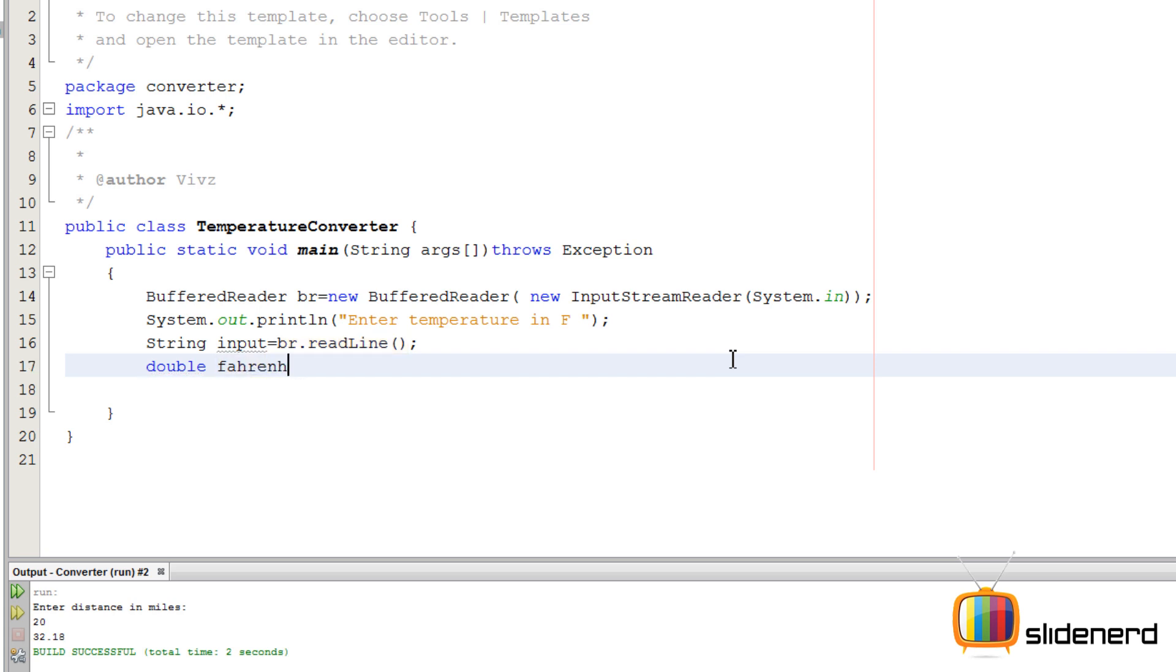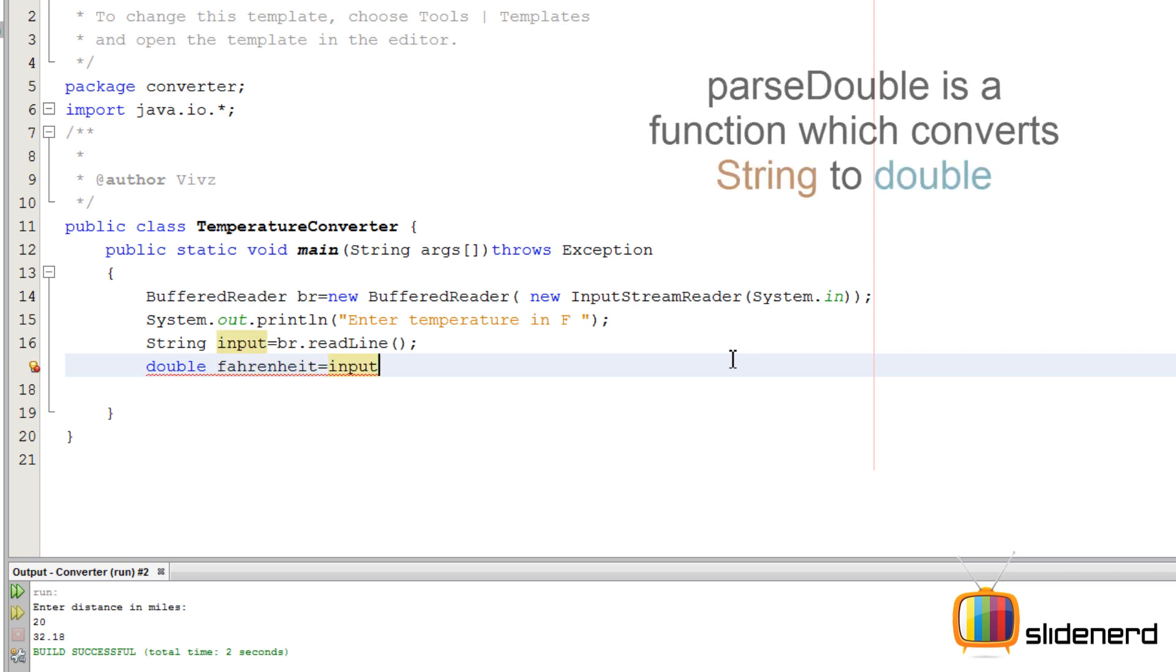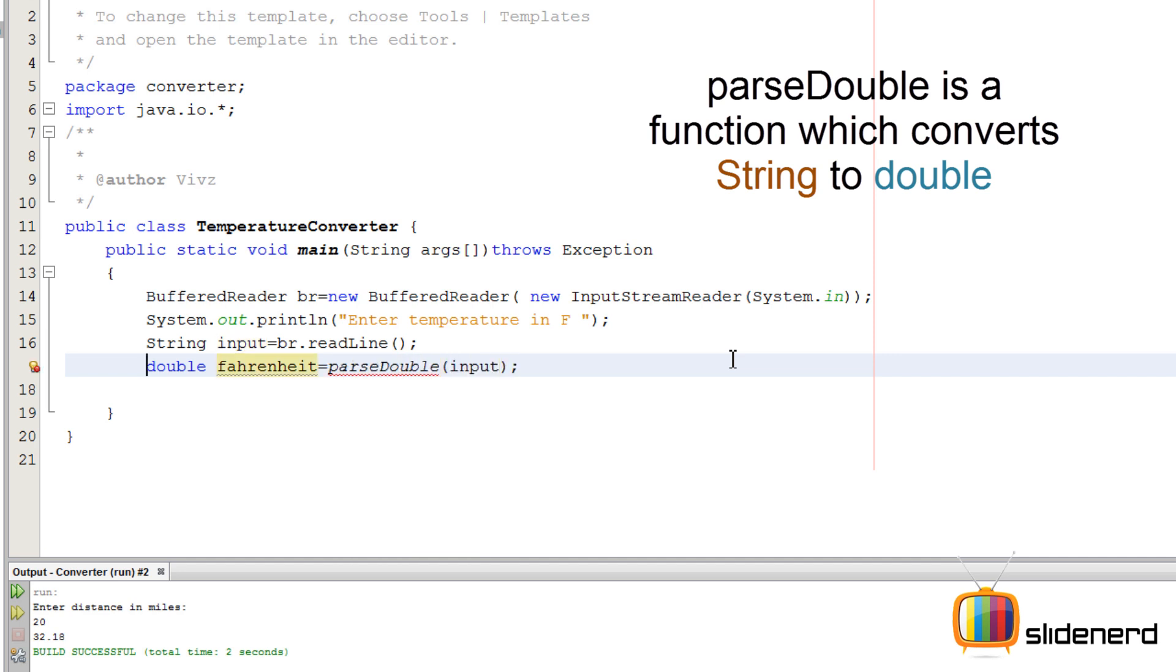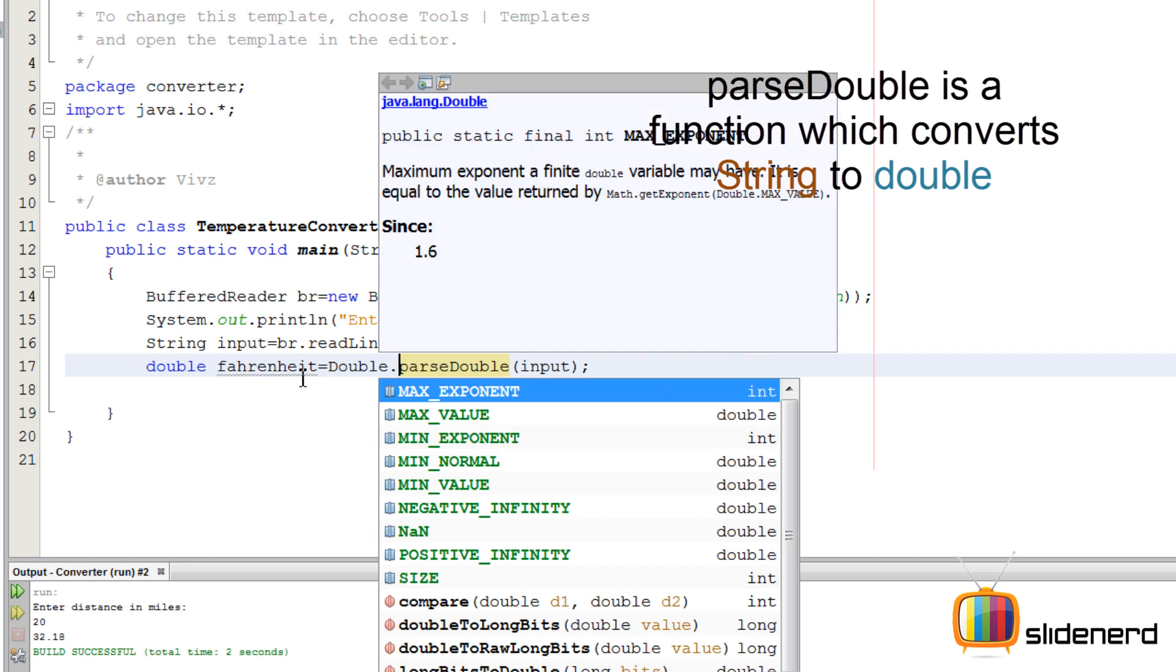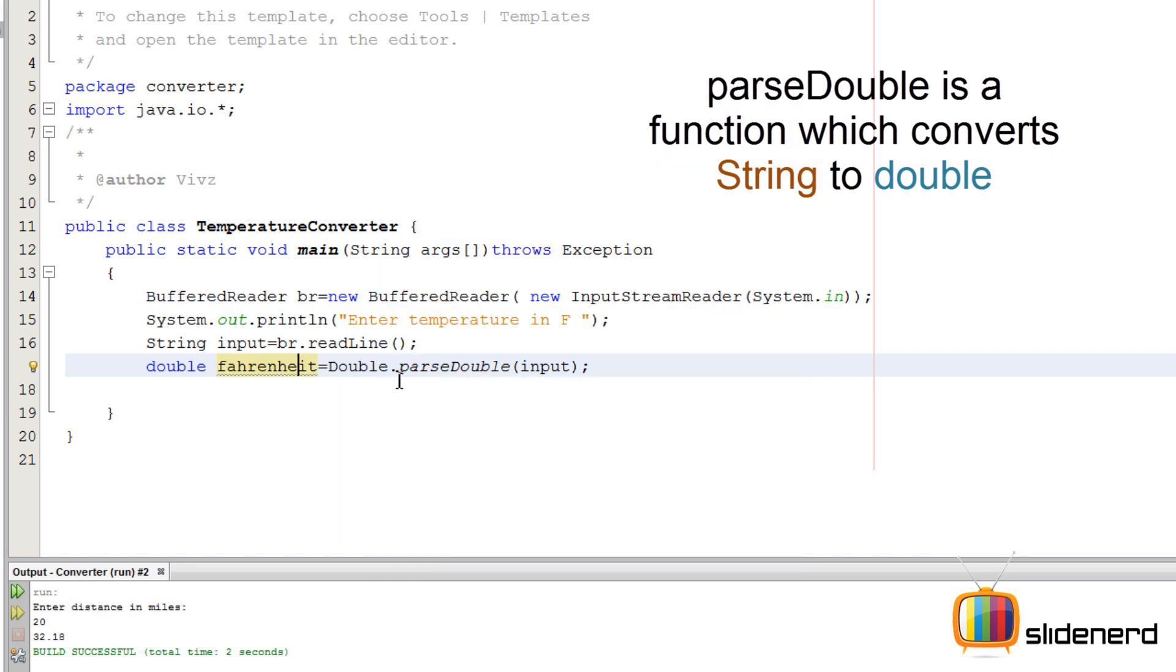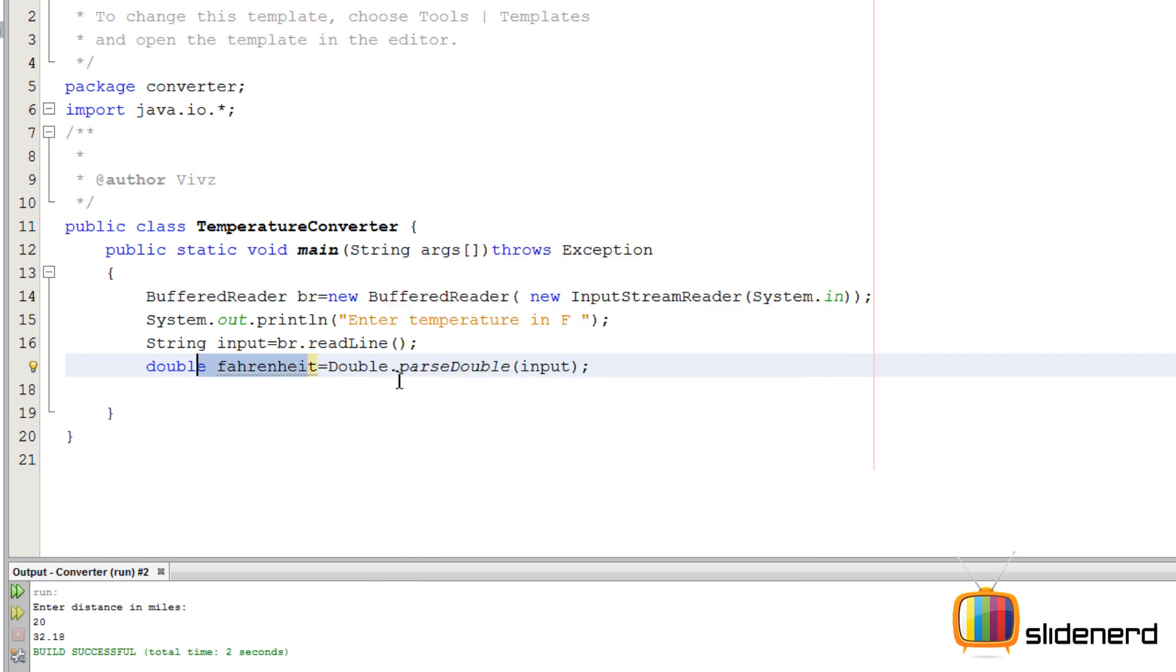Let me convert this into Fahrenheit. We need to convert this input - put the input over here. We use a function called parseDouble to convert the string to a double. This parseDouble is inside a class called Double. So now at this point we have our value, this Fahrenheit value. Now we need to calculate Celsius.